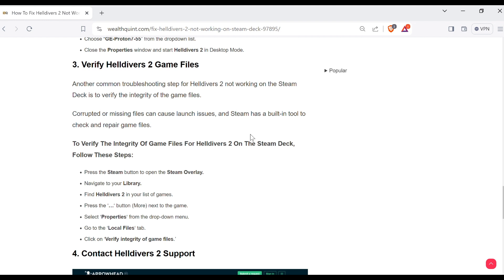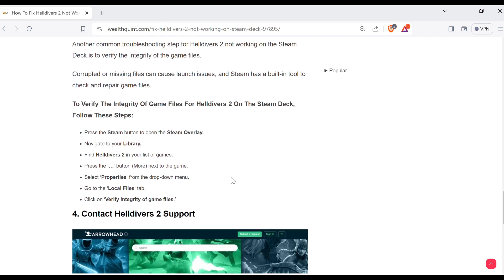Corrupted or missing files can cause launch issues, and Steam has a built-in tool to check and repair game files. To verify the integrity of game files for Helldivers 2 on the Steam Deck, follow these steps.